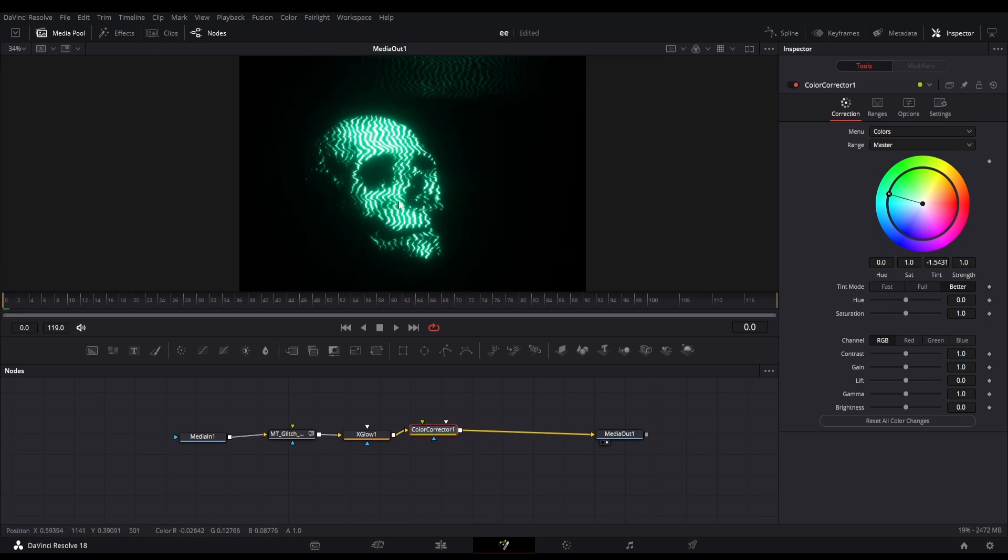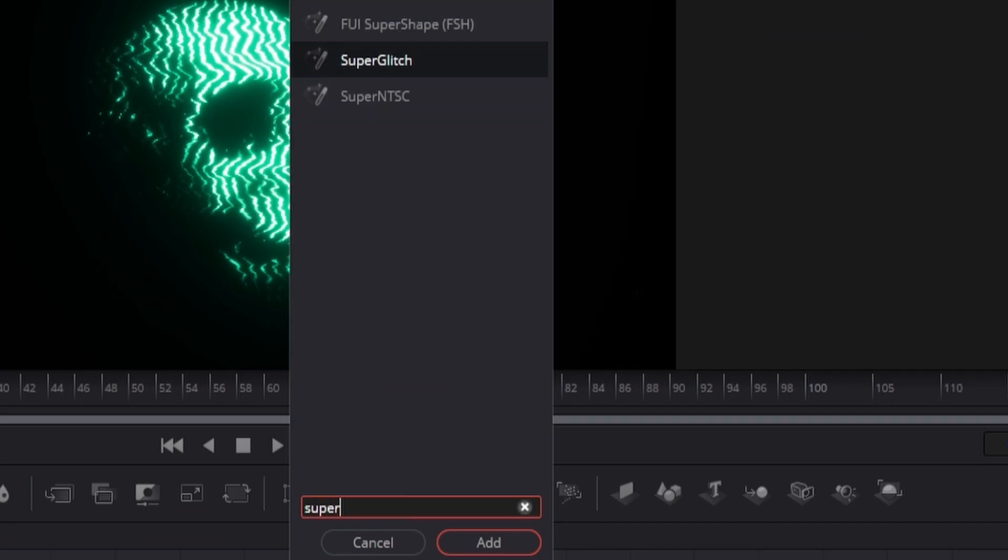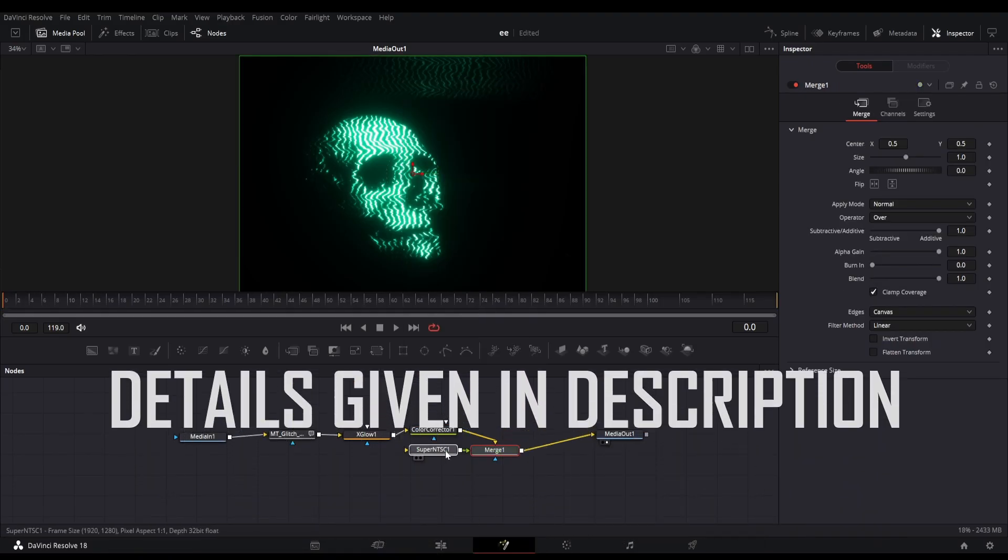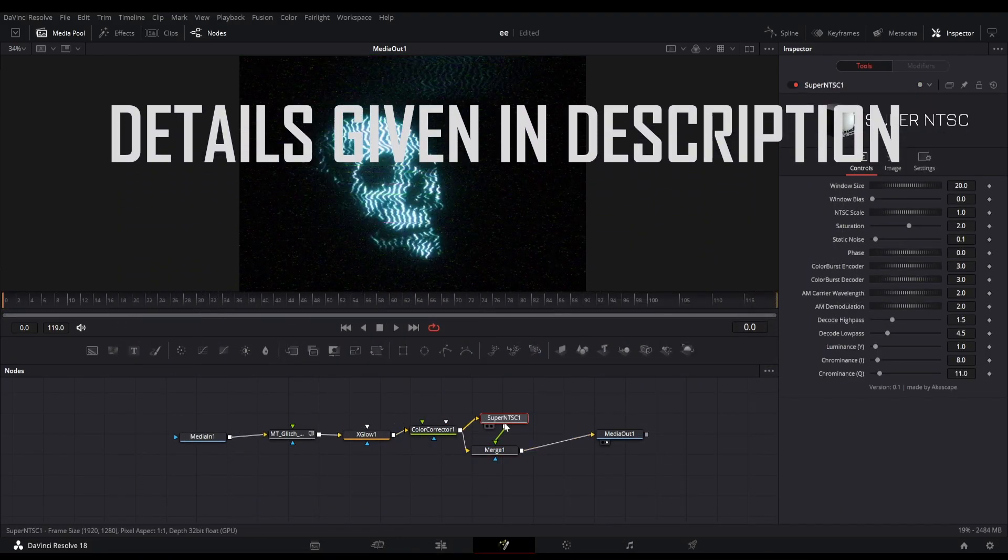Here is the final result. Now I will like to add my own plugin called the Super NTSC. This is a plugin that can replicate the VHS and retro effect.